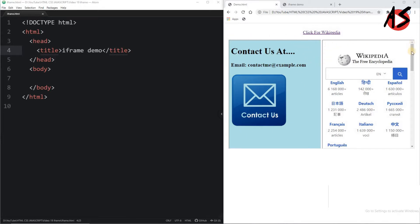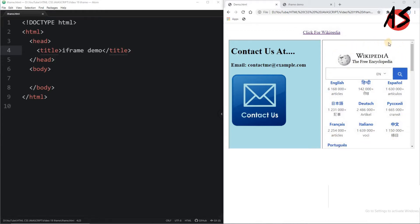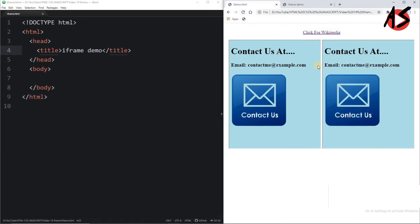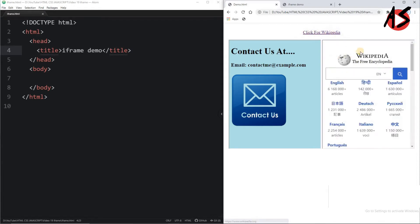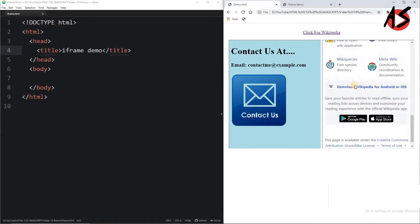In the second frame I can open any web page from any website. You can see in the second frame I can open the Wikipedia page. When I refresh the page, by default it is giving me a contact us page. But from the link of Wikipedia, when I click the Wikipedia link, I get the Wikipedia page.